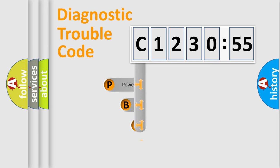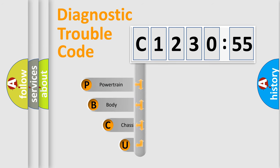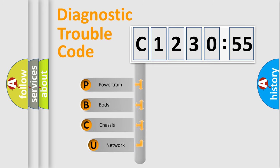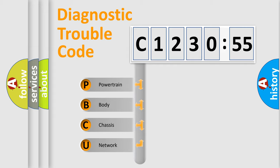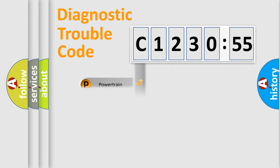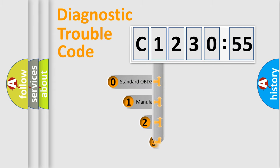First, let's look at the history of diagnostic fault code composition according to the OBD2 protocol, which is unified for all automakers since 2000. We divide the electric system of automobile into four basic units: Powertrain, Body, Chassis, and Network.